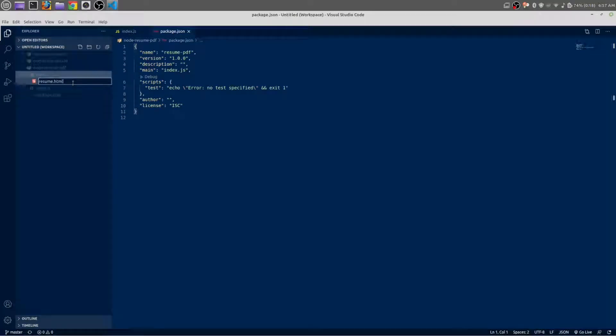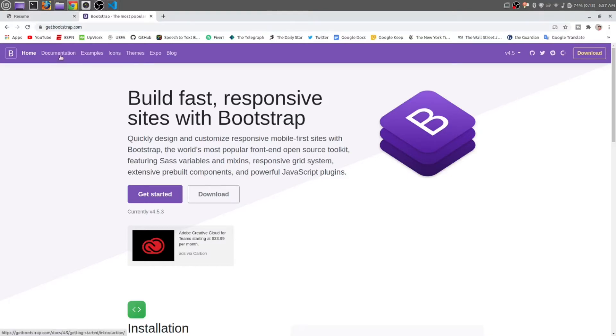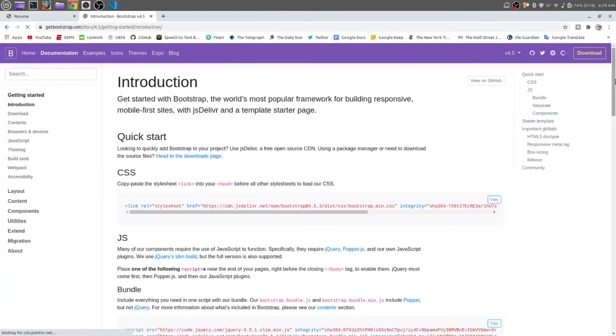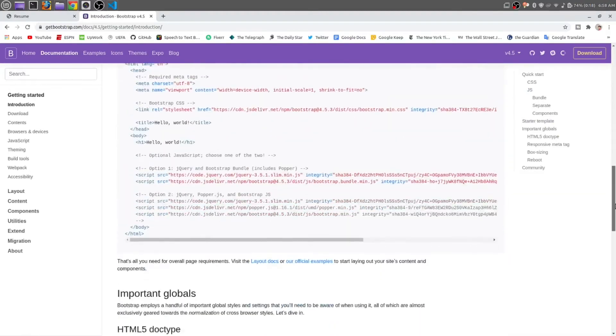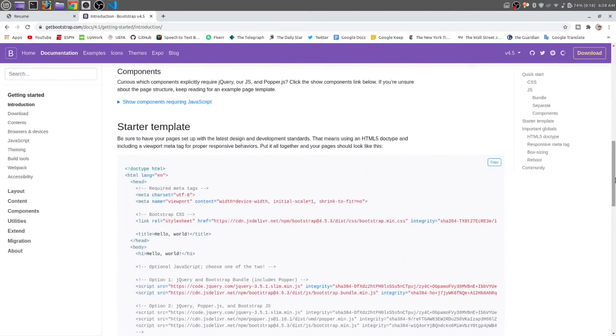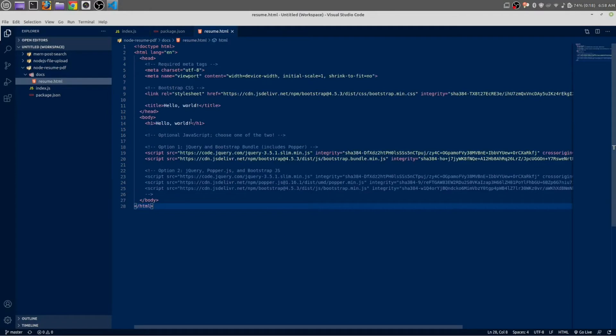Go to getbootstrap.com. From here just click on documentation and scroll down. Here you can see starter template. Just copy this starter template and paste it in resume.html.